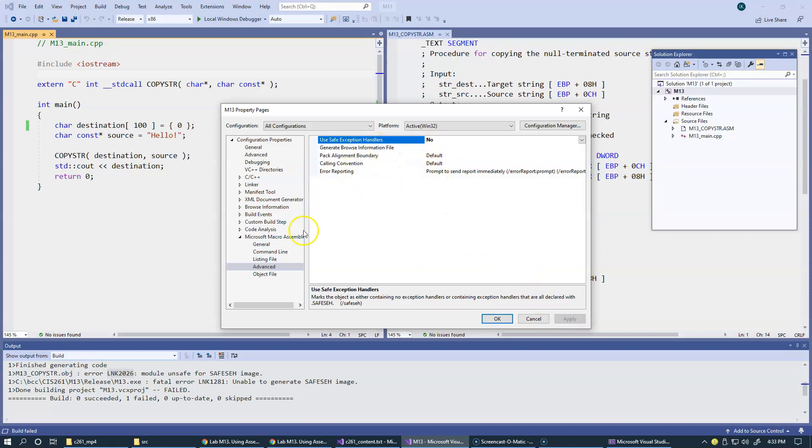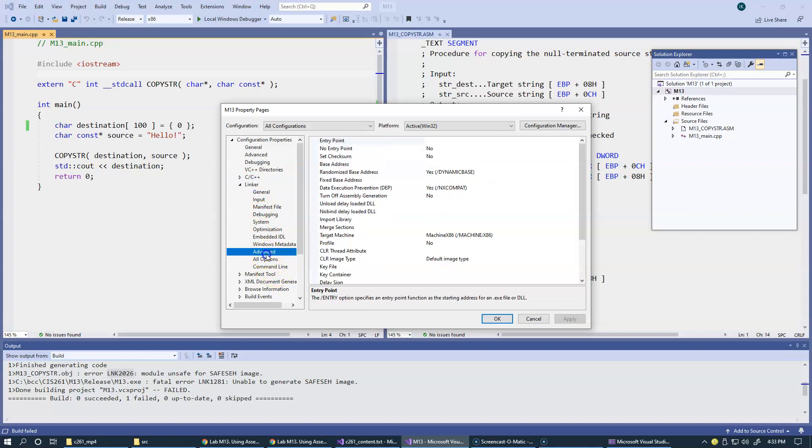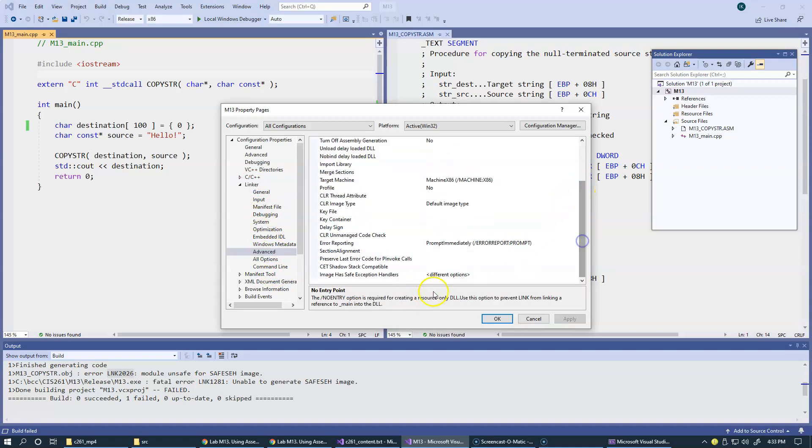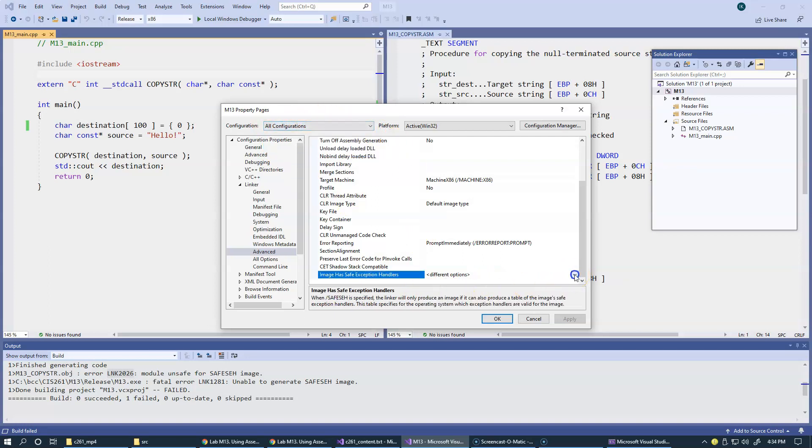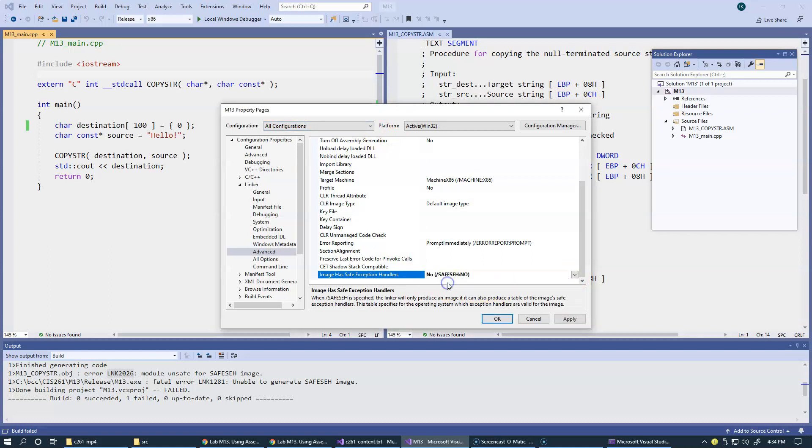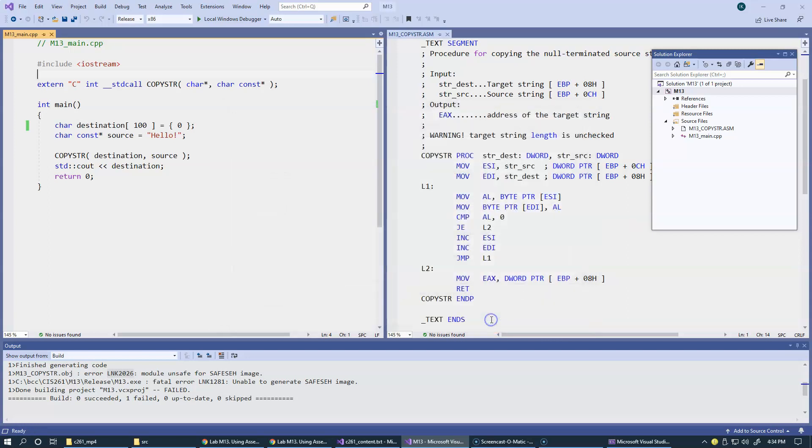But we also have to go to linker and tell the linker not to expect safe exception handling in our program. You need to go to advanced linker, advanced. Under advanced is the last setting for safe exception handling. This is why our debugging, debug code was able to compile and release failed, because we have different options in our different configurations, debug, release. So here for all configurations, I'm going to change it to no, to safe exception handling. Apply and okay.